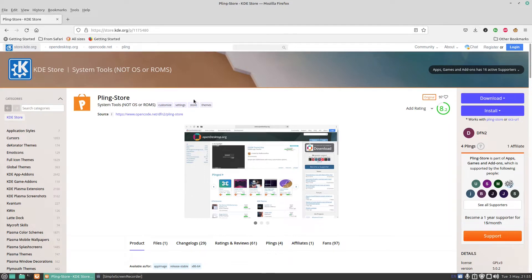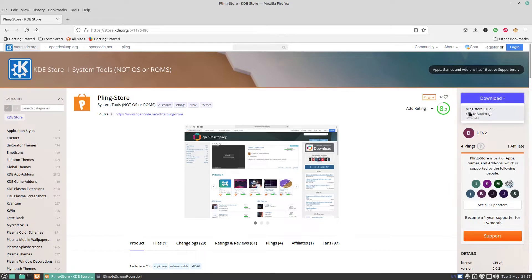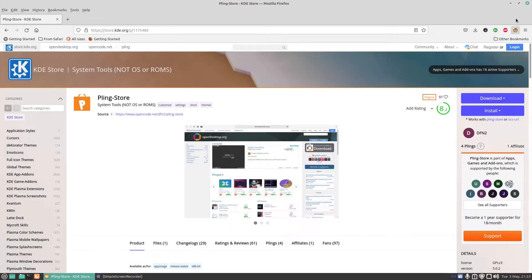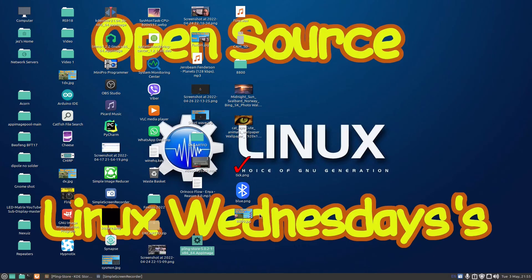So you just need to click on that. If you click on download, click on PlingStore app which is 5.0.2.1 and press on download. Once you've downloaded it and saved it